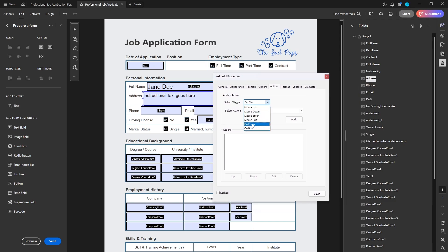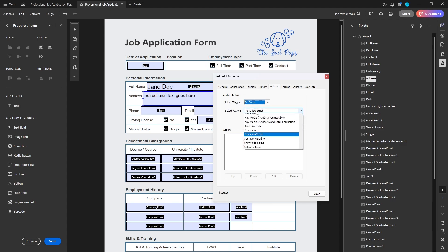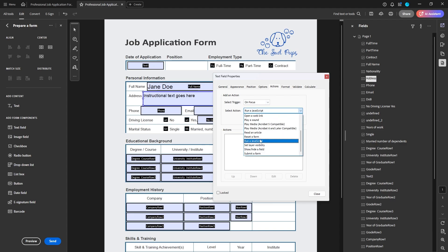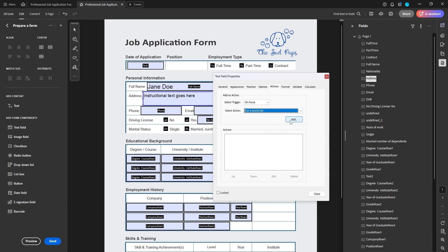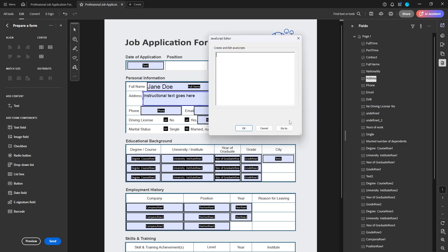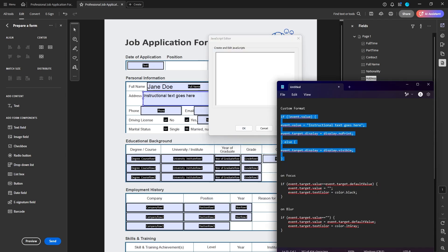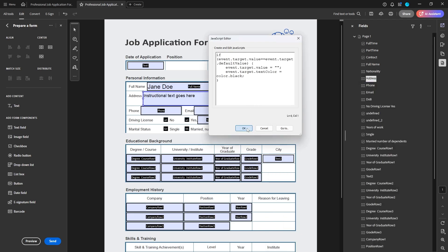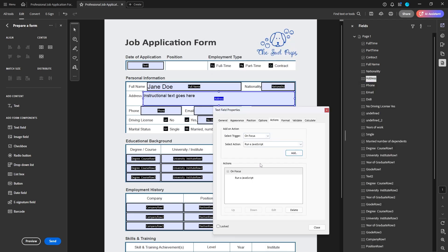First, our trigger will be On Focus, then down to Run a JavaScript, click Add, and now we're going to add in another script. This is for On Focus — just copy that and paste it. That will make it black when we're in the field and when it's being used.